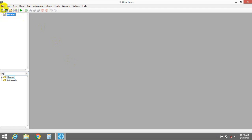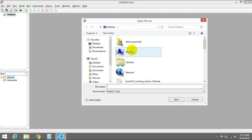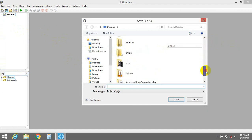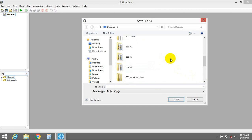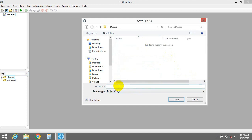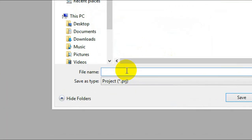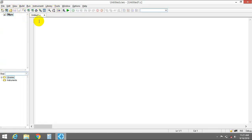By default you get an untitled project. Let's save it — save the untitled project. I am going to save it on the desktop. I created a folder for this already, naming it as 'dll project'.